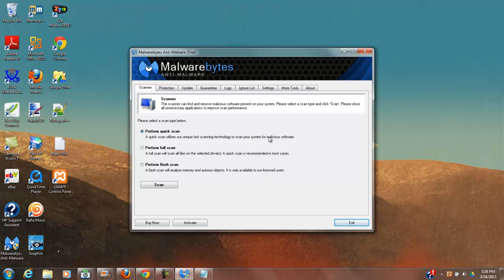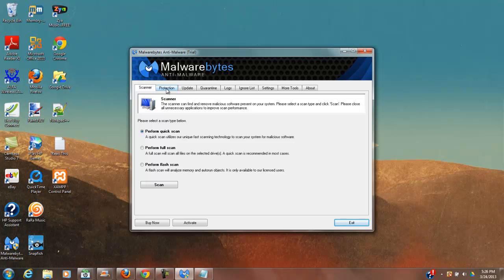But this is the free Malwarebytes. To not have something like this on your computer is kind of like going motocross without a helmet. It's really a good idea to do. So that's how simple it is. And then you can scan your computer, make sure that you don't have malware.